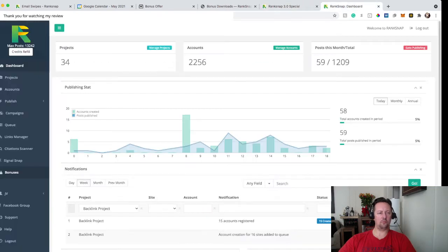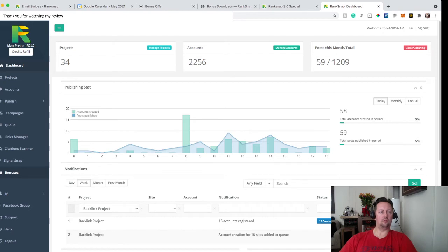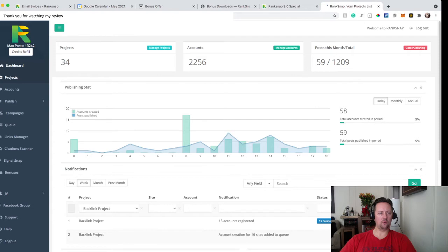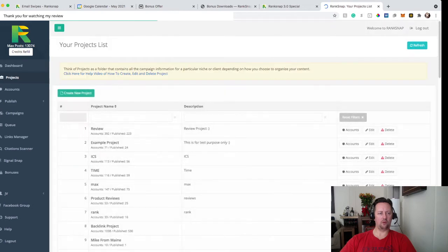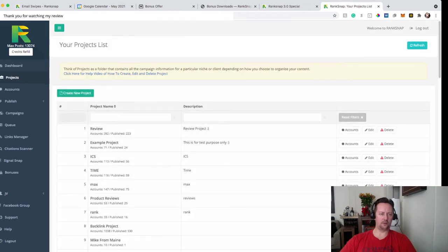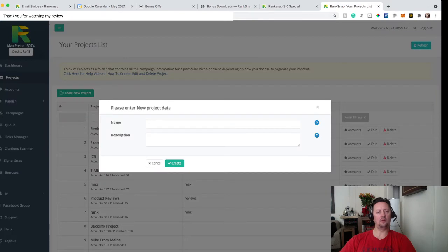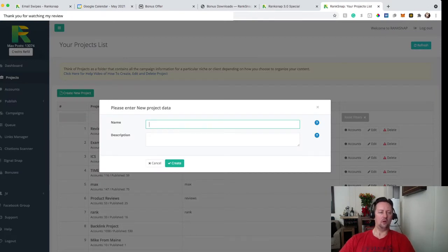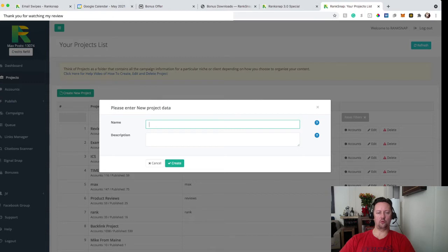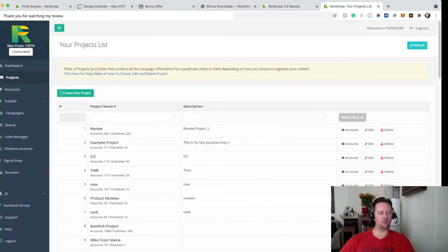So when you get into the member area in your dashboard, you're going to have a first thing you're going to do is you're going to create a project. So when you click in project, you can create your project, you select, you create your new project, you come up with a name. I'm not going to do that over here. You create a name, you do description, you create your project and then you go to campaign.